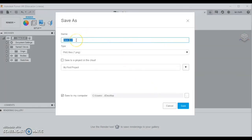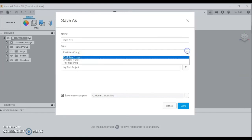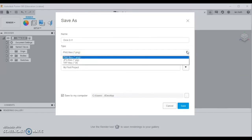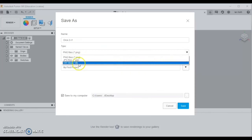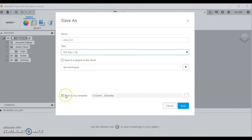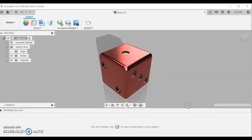I can call it a name if I wish - I'm going to keep that name there. There are slightly different file types - I've got PNG, JPEG, or TIFF. The best option is TIFF, so I'm going to select TIFF. I can either save it to the project in the cloud or save it to my computer. I'm going to keep the save to my computer option, and I'm going to leave it on my desktop at the moment to save. I can then click the save button. Thank you for watching.